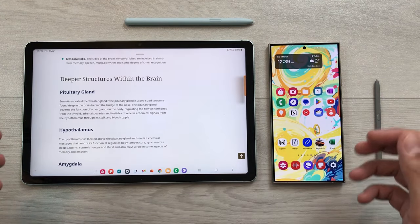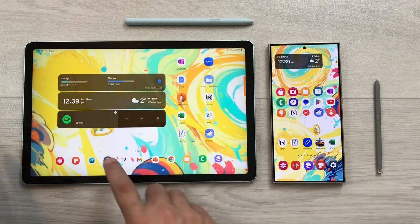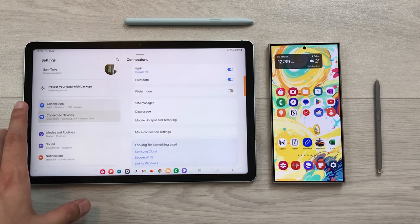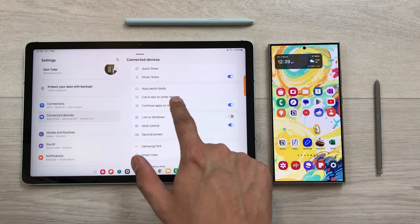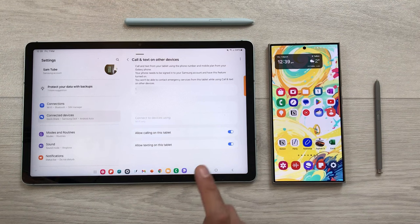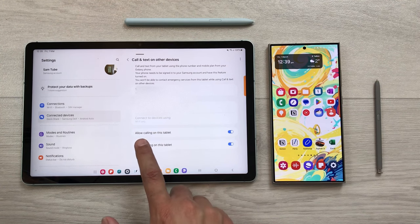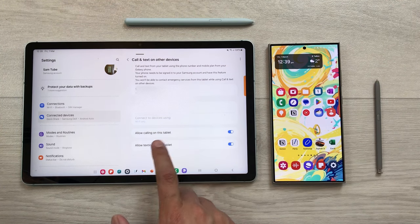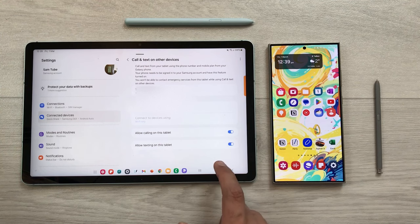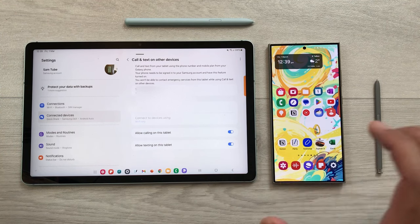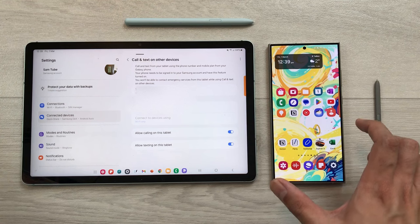To enable this feature: on your tablet, go to Settings, select Connected Devices, then select Call and Text on Other Devices. Enable both options — allow calling on this tablet and allow texting on this tablet. Do the same on your S24 Ultra as well.